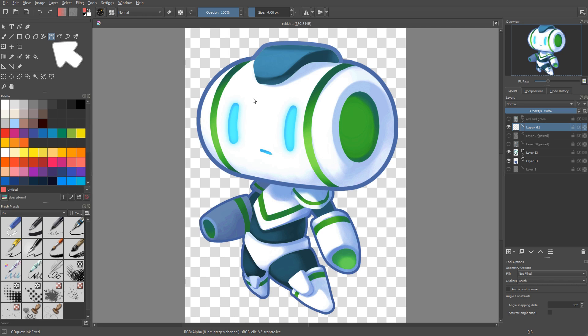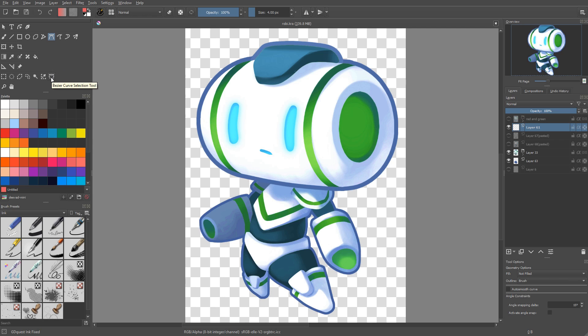You can find the tool in the toolbox. It has a curve with two handles and there's an analogous tool that you can use to create selections that works the same way, the only difference is it will produce a selection.